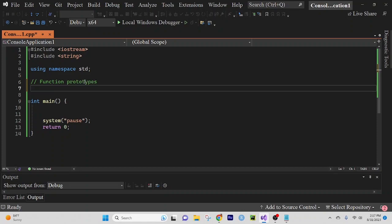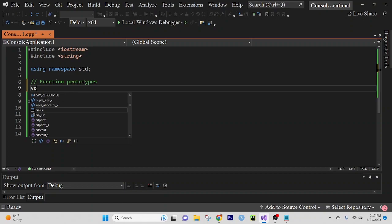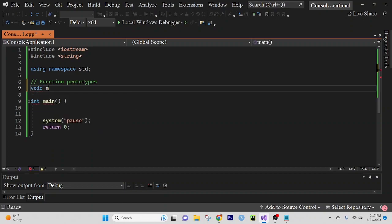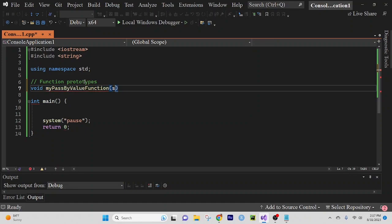We're going to create two void functions. One will be called my pass by value function and it's going to take a string parameter strpar.